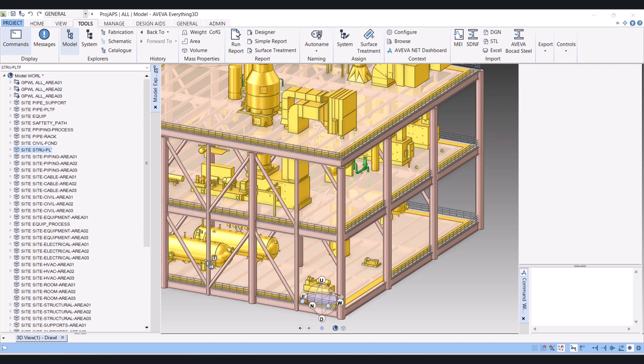Hi everyone. Today I will show you how we can create a Navisworks file from AVEVA E3D.